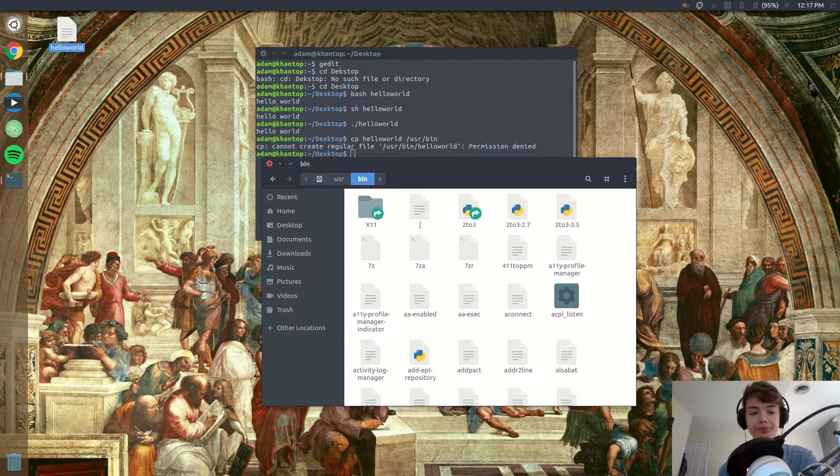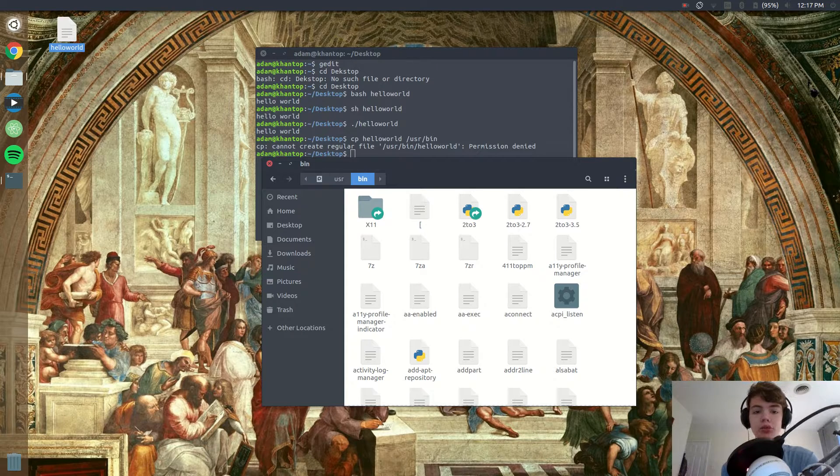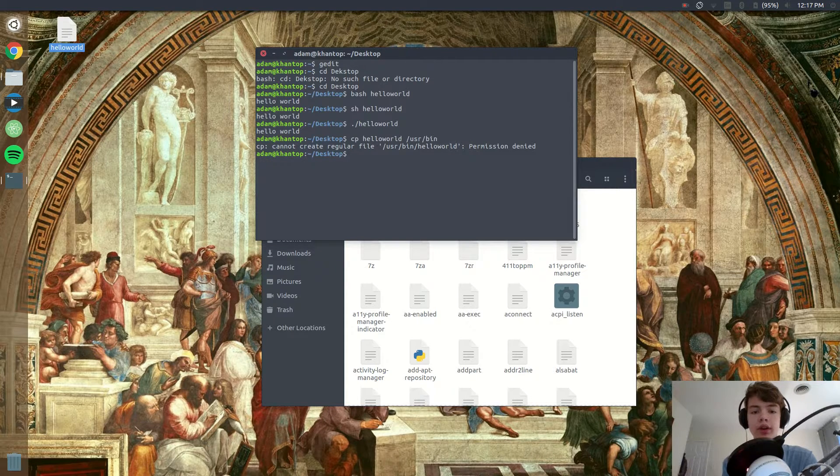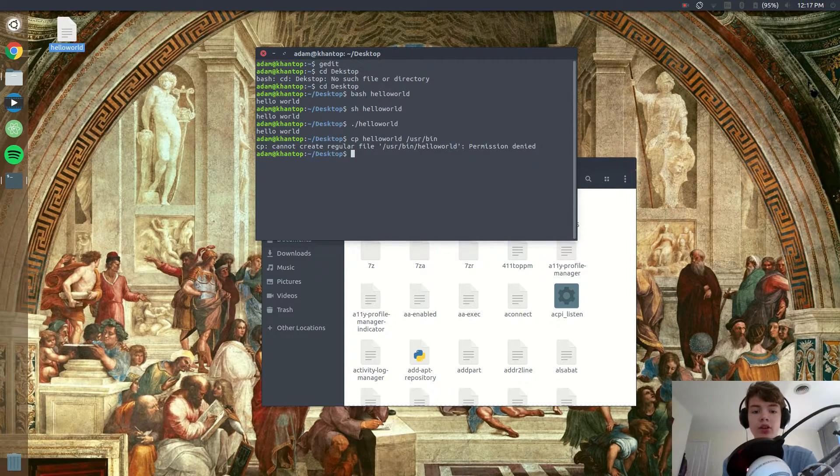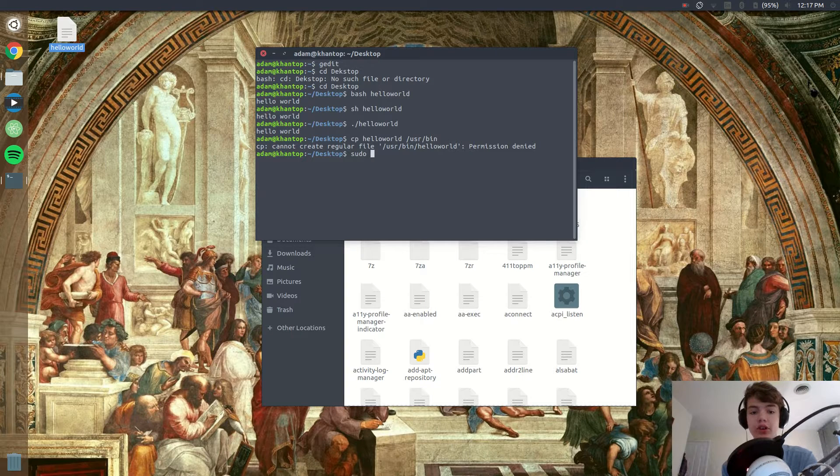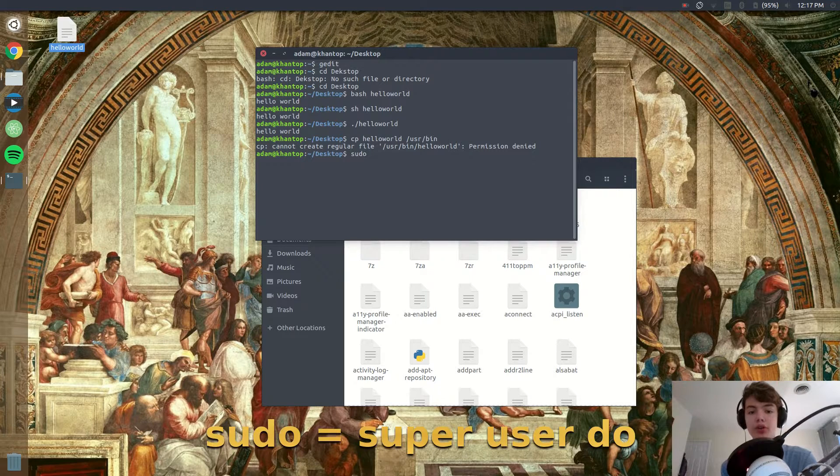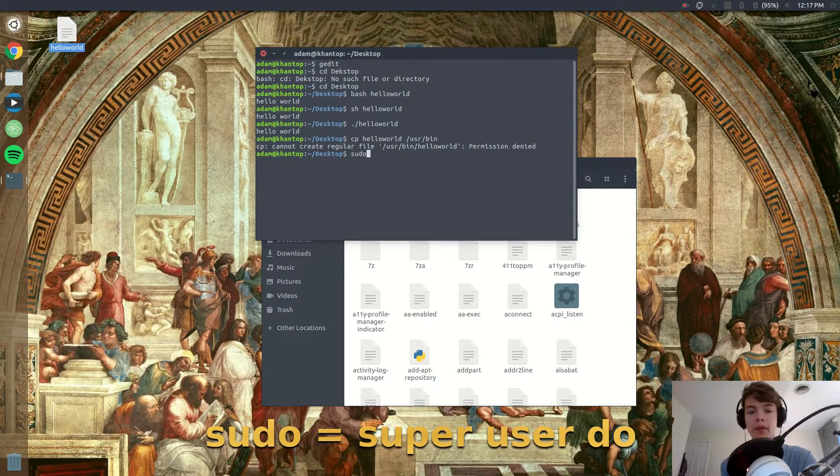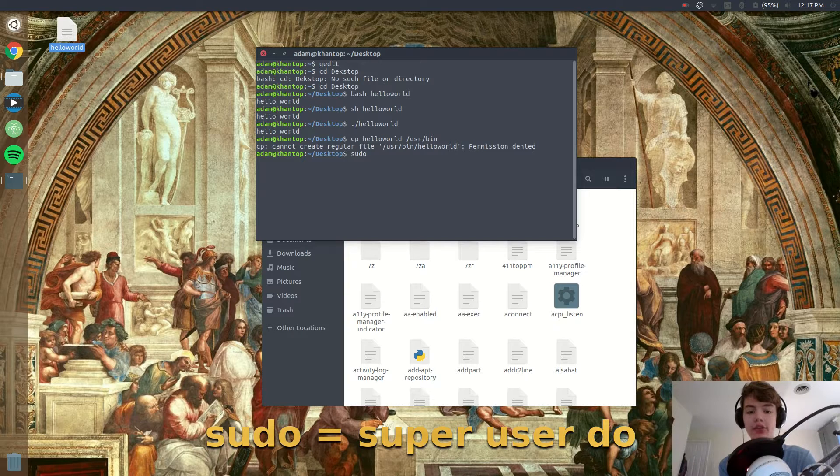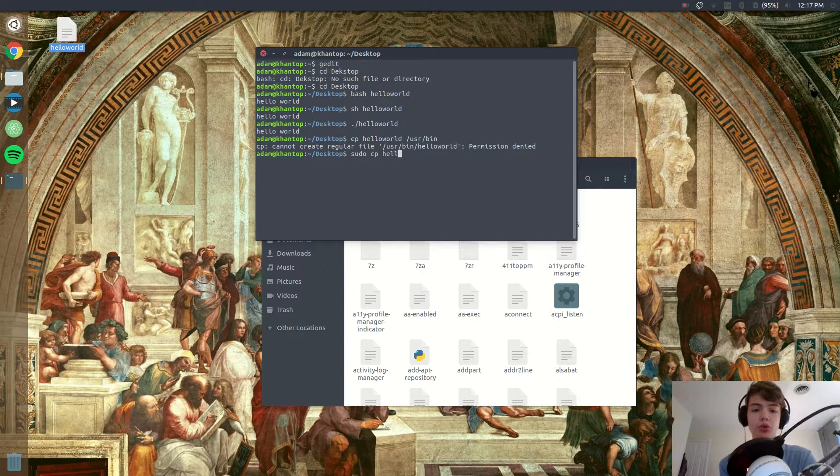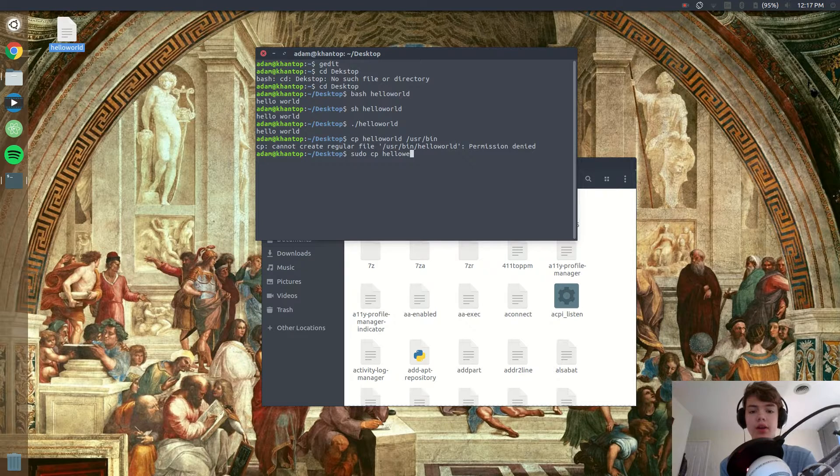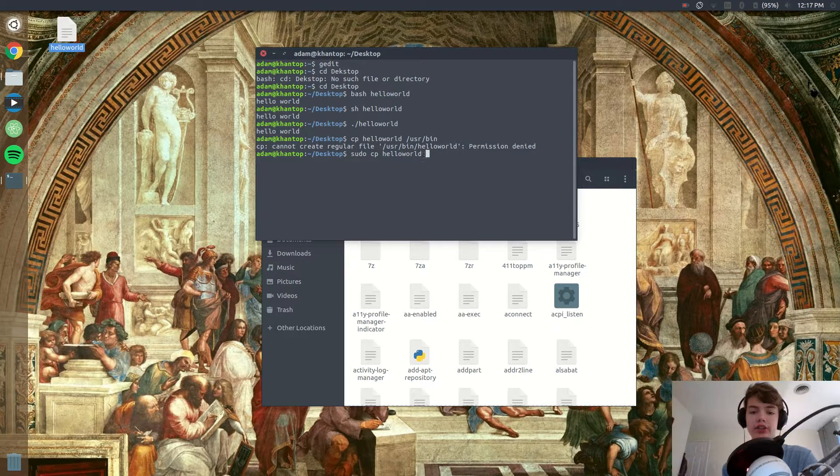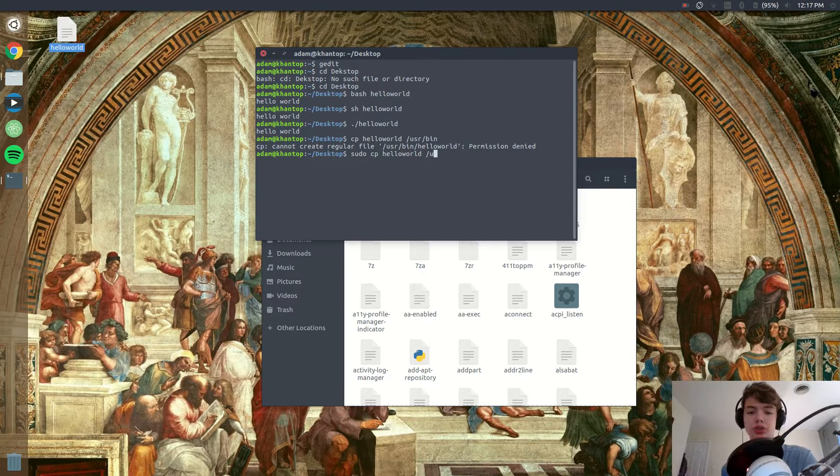And in order to do that it's actually very very simple. All we have to do is when we open up our terminal type in sudo which stands for super user do, and now anything that we put after this will run as root. So we'll do sudo cp hello world slash usr slash bin.